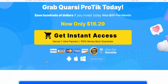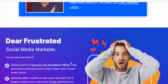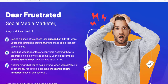From the desk of super affiliate Kenny Tan: if you're not progressing on TikTok, you need to read every word of this short but life-changing letter. Dear frustrated social media marketer — are you sick and tired of seeing a bunch of talentless kids succeed on TikTok while you're still scratching around trying to make some honest career online?